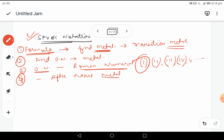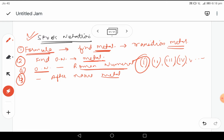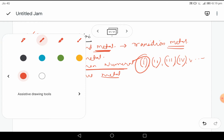Let me state the rules once again. First, we will be given a formula — from it we find the metal, which will mostly be a transition metal. Second, we find the oxidation number of that metal. Third, we write that oxidation number in Roman numerals: 1 becomes I, 2 becomes II, 3, 4, and so on. Fourth, the Roman numeral enclosed in parenthesis should always come after the name of the element.